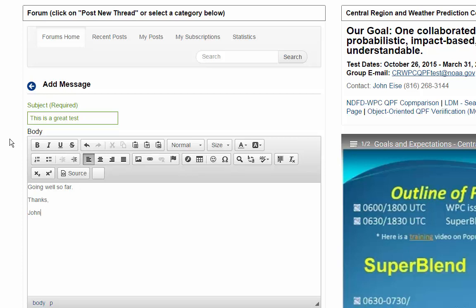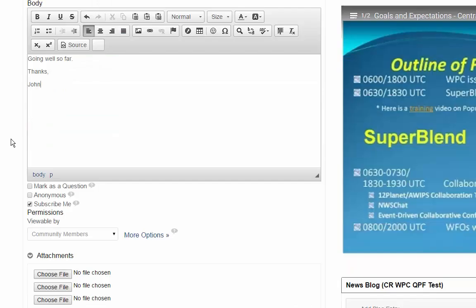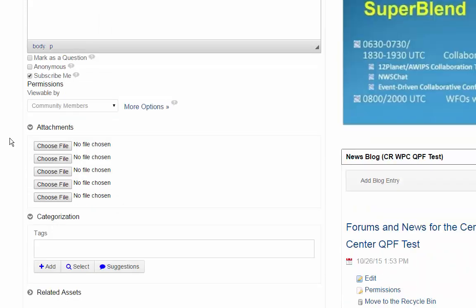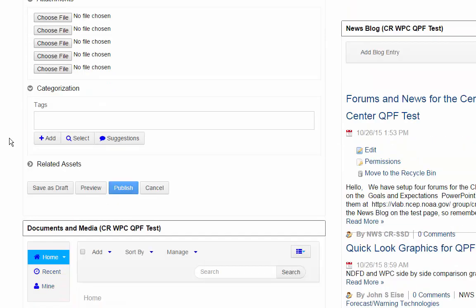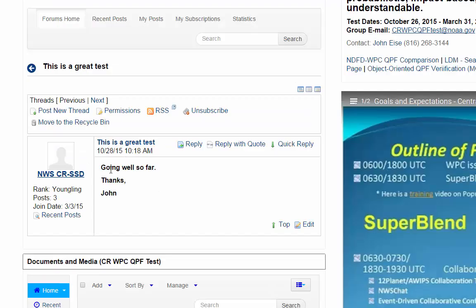Then when you're done, go down a little farther and just click on Publish. Here is your post, and you're all done.